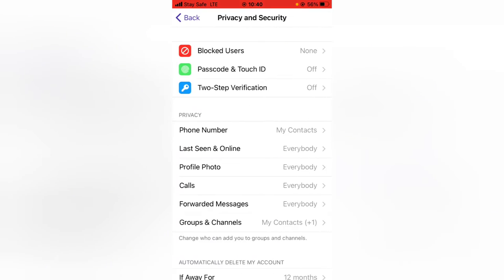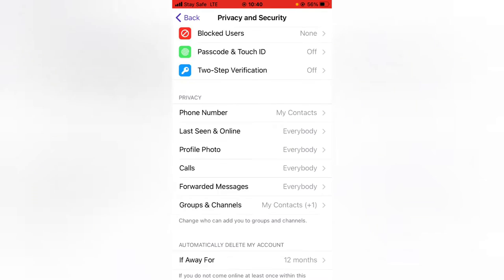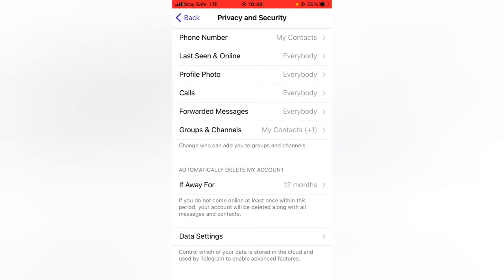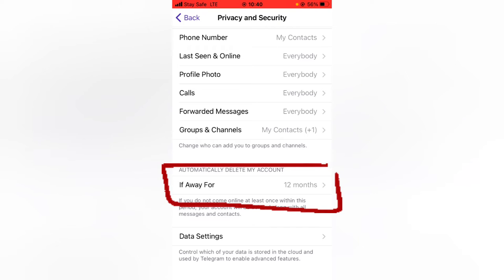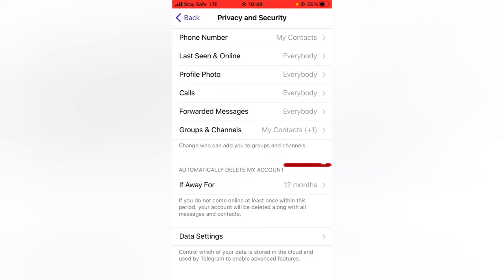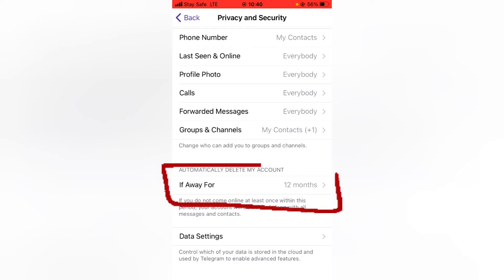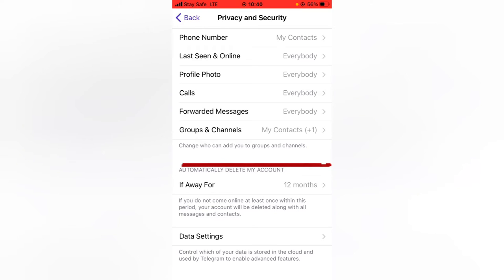When you click on Privacy and Security, scroll down to this area where it says automatically delete your Telegram account. It doesn't actually have a way to manually delete your Telegram account. It actually deletes it automatically, and a lot of you guys do not know about this.